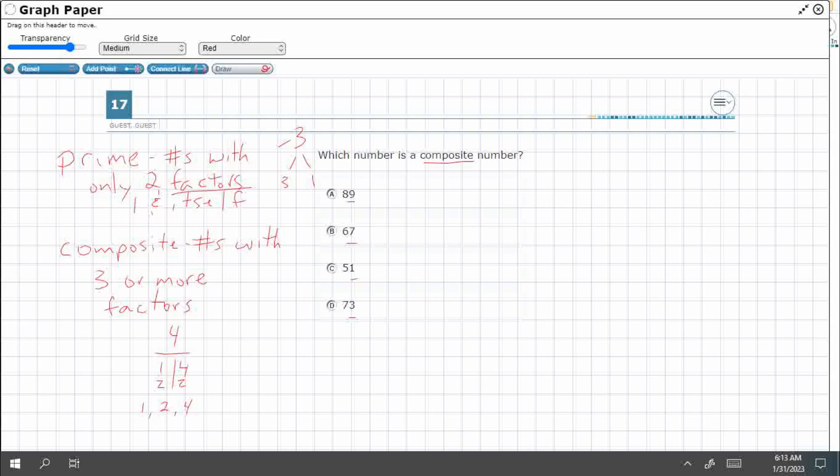We'll do it the long way, then I'll show you a little shortcut here. Let's just divide these by three. And if it works, then that means it's a composite number, because three times something makes that. So, three goes into eight, let's make that a two, that's six, 29. Nope, it's not going to work. It's going to be seven, but a remainder. So, not that one.